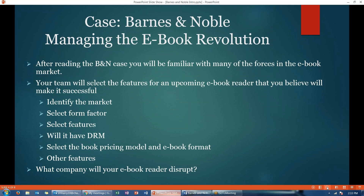After reading the Barnes & Noble case, you'll be familiar with many of the forces in the e-book market. What you're going to do in this case, first on an individual basis, is basically design an e-book reader — a device that you believe will be successful.